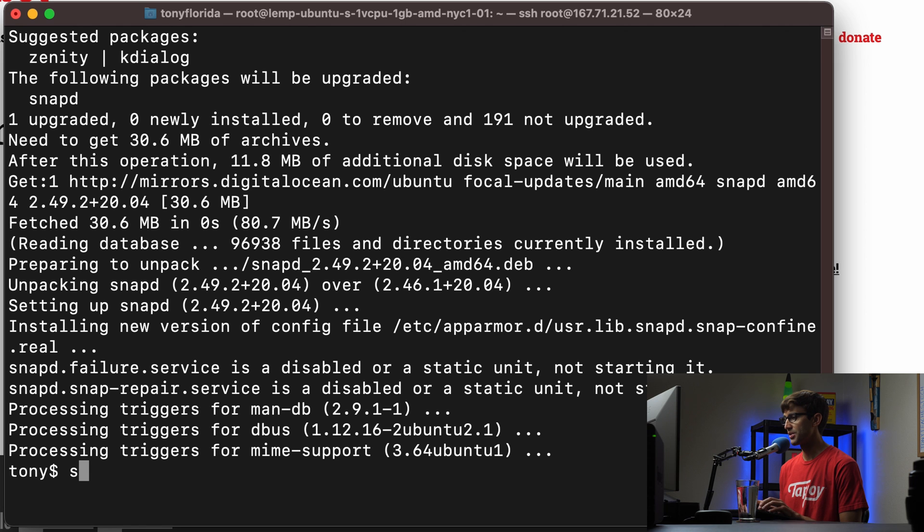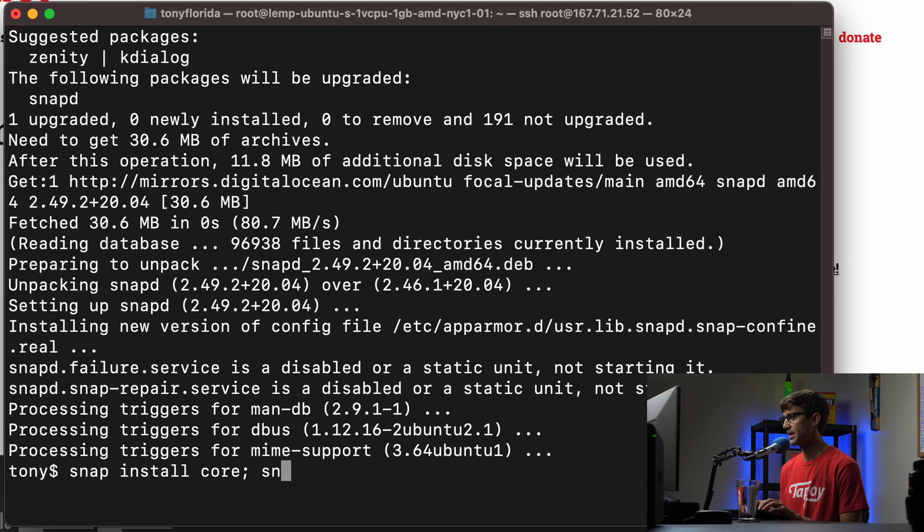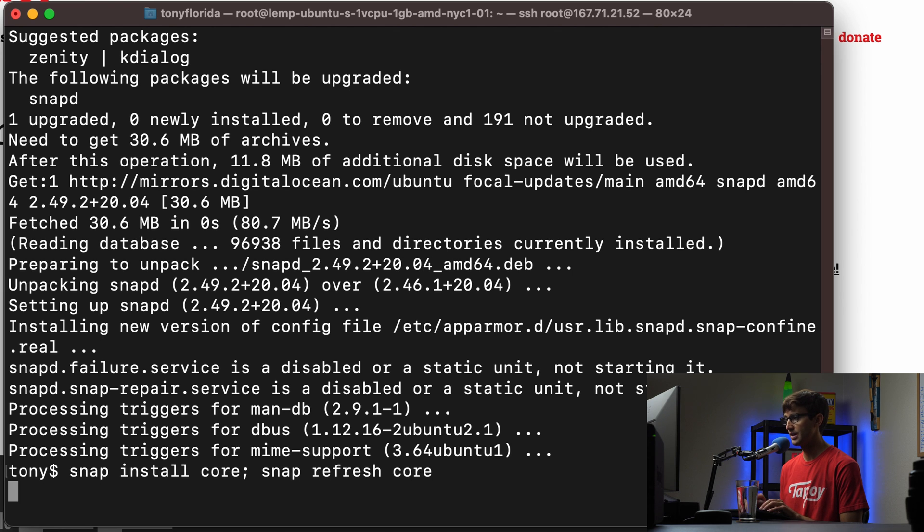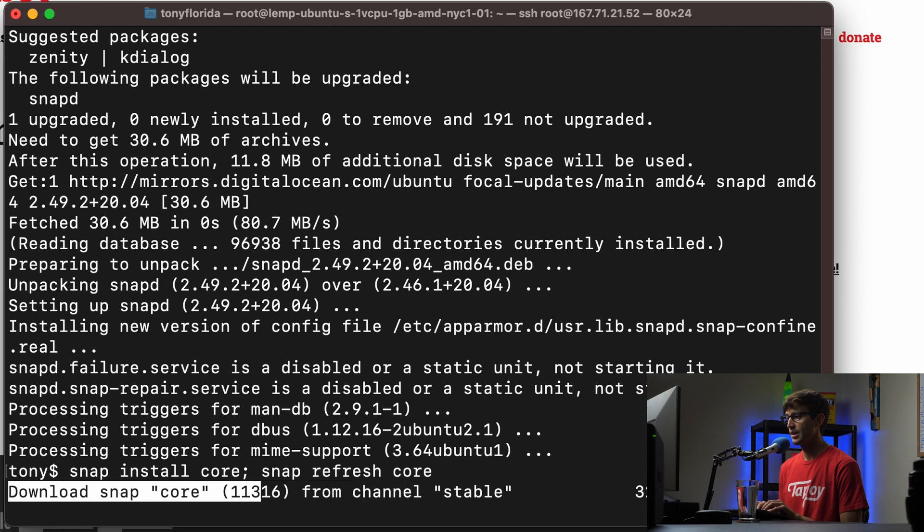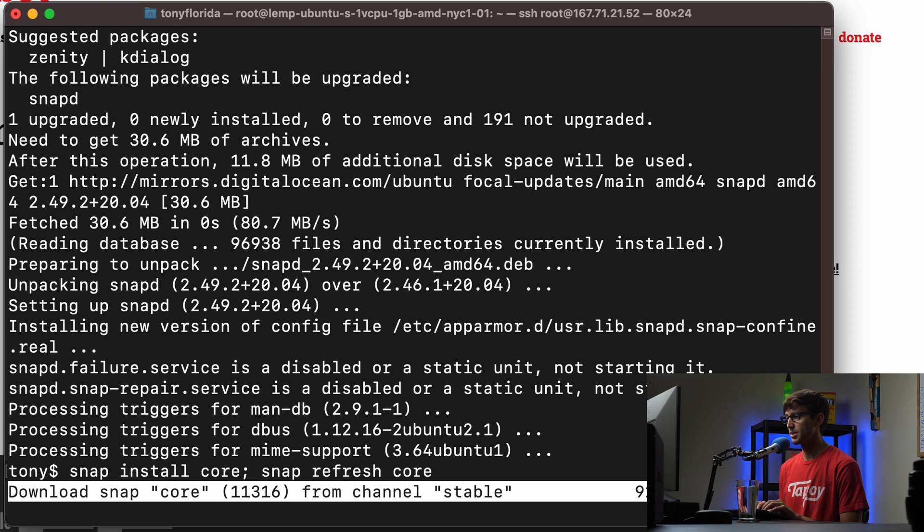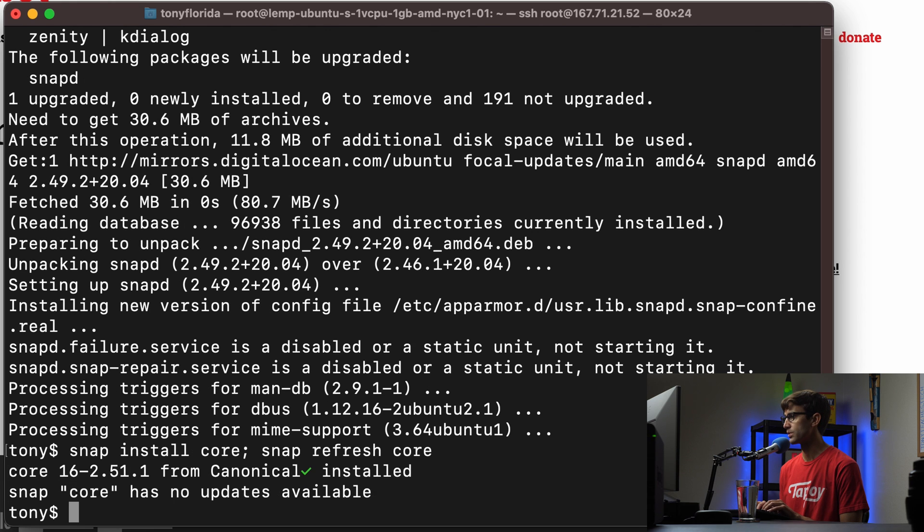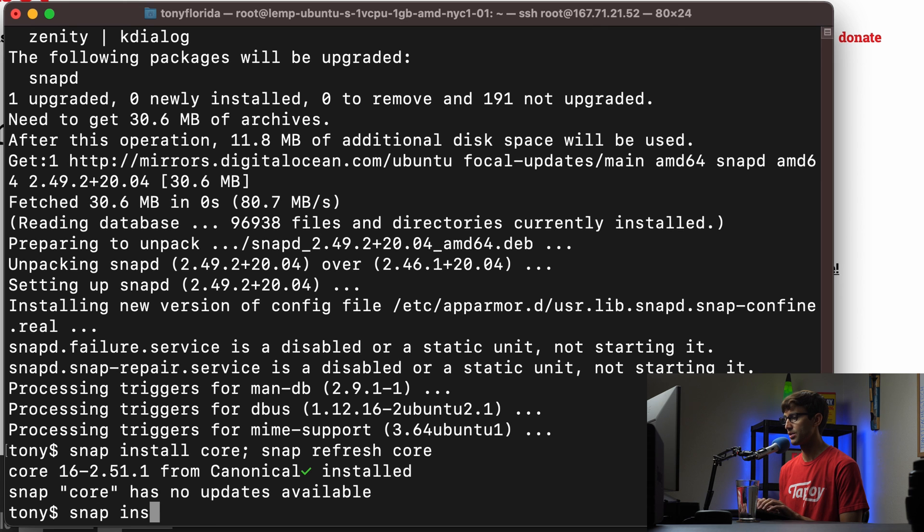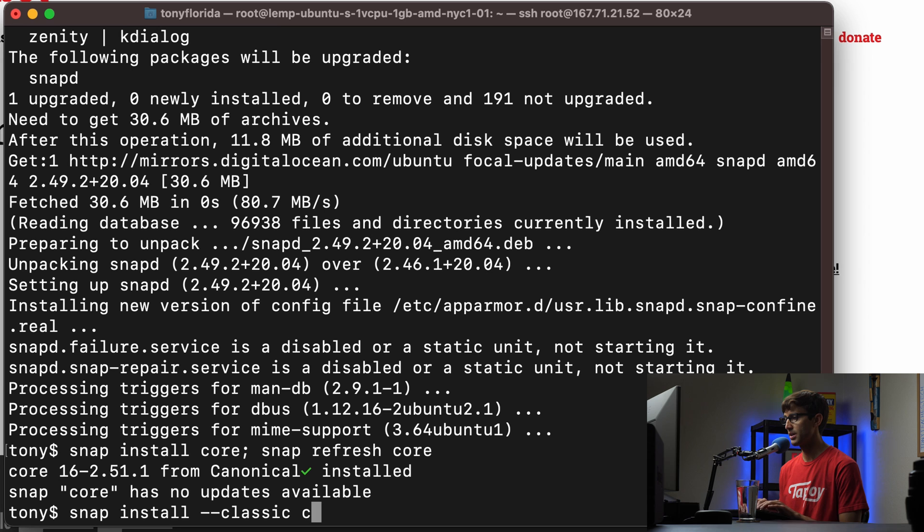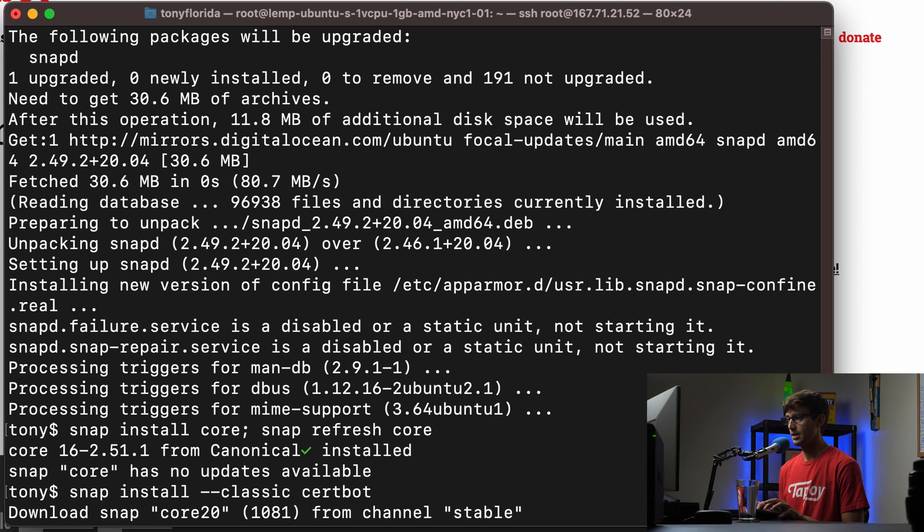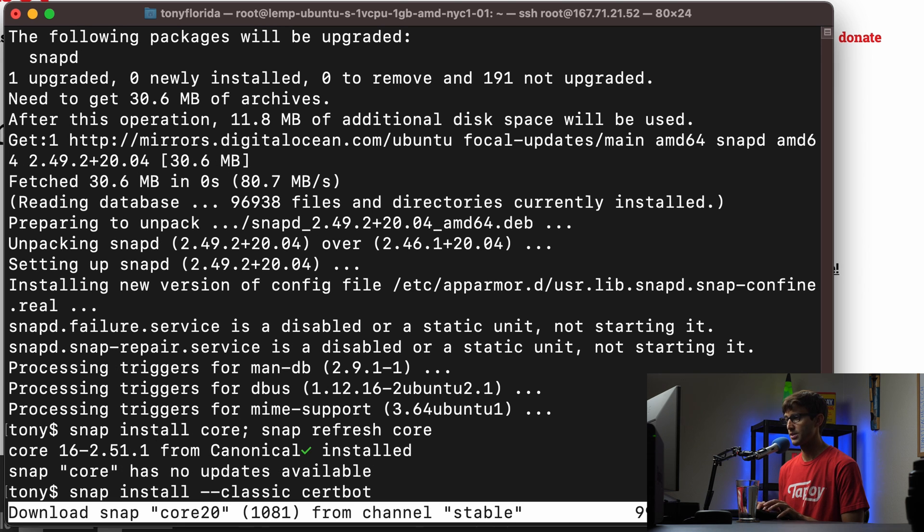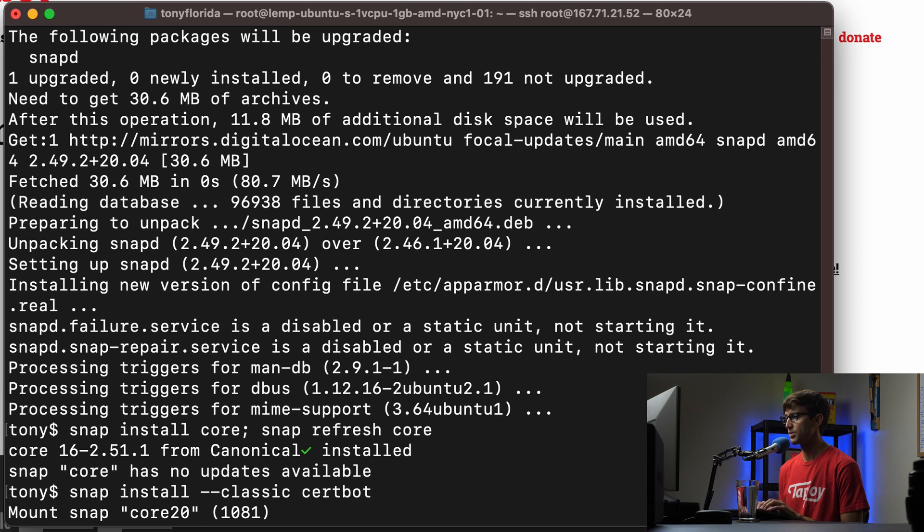And then after that, we can do a snap install core semicolon snap refresh core. Hit enter. And that's just going to make sure snap is ready to go for us. And after that, we can do a snap install --classic certbot.